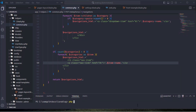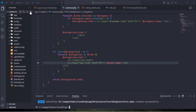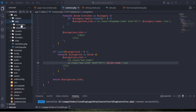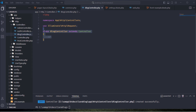Create a new blog controller. As you can see, the blog controller has been created.